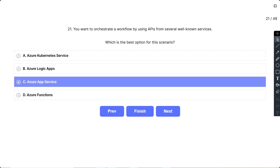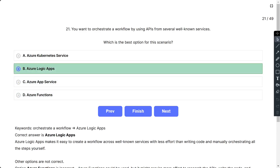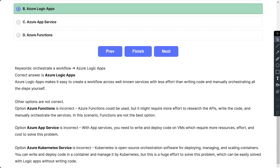The correct answer is B, Azure Logic Apps. Azure Logic Apps makes it easy to create a workflow across well-known services with less effort than writing code and manually orchestrating all the steps yourself. Azure Functions could be used, but it might require more effort to research the APIs, write the code, and manually orchestrate the services. In this scenario, functions are not the best option.